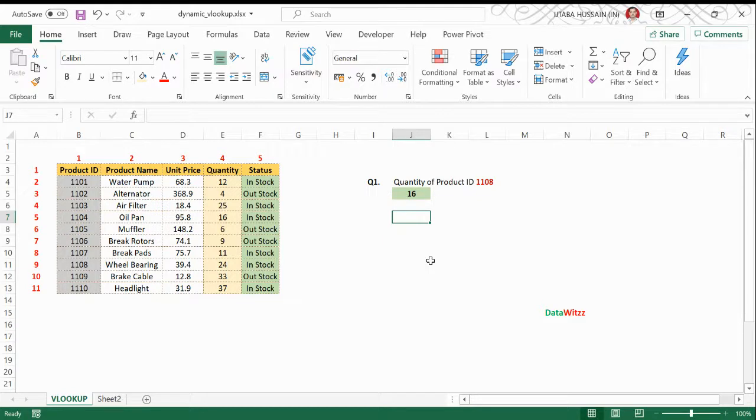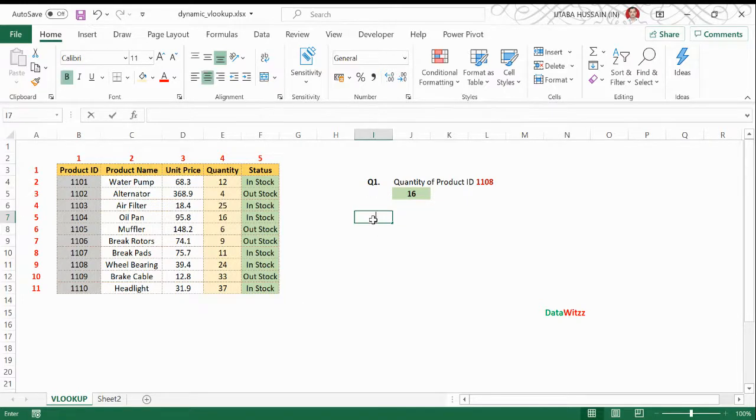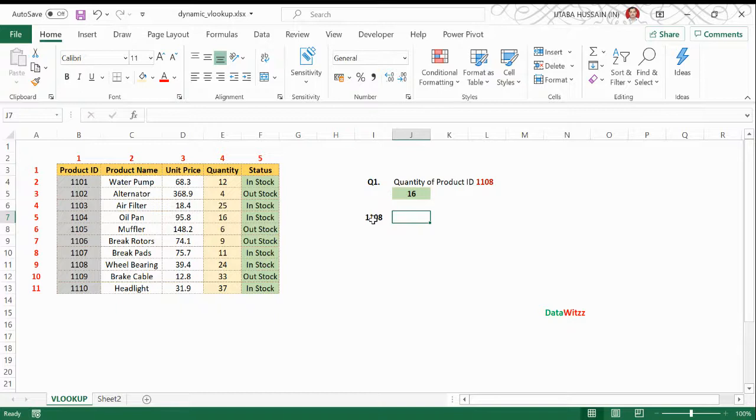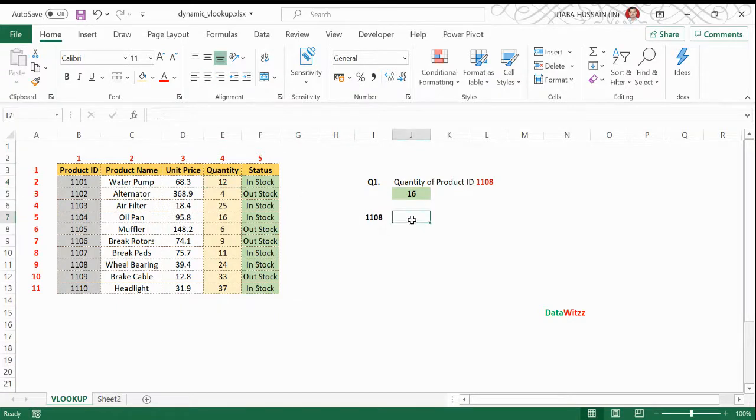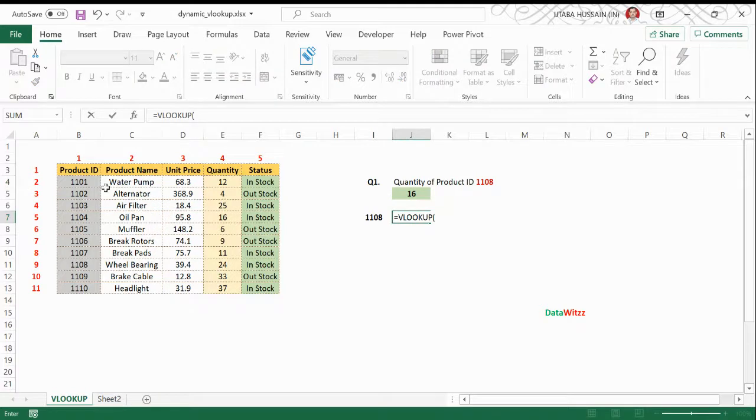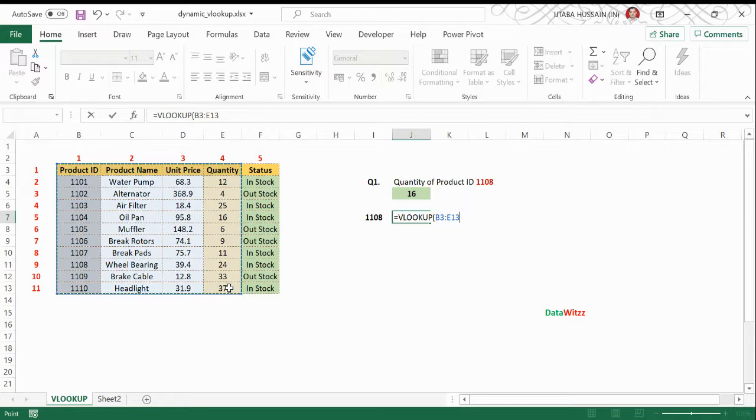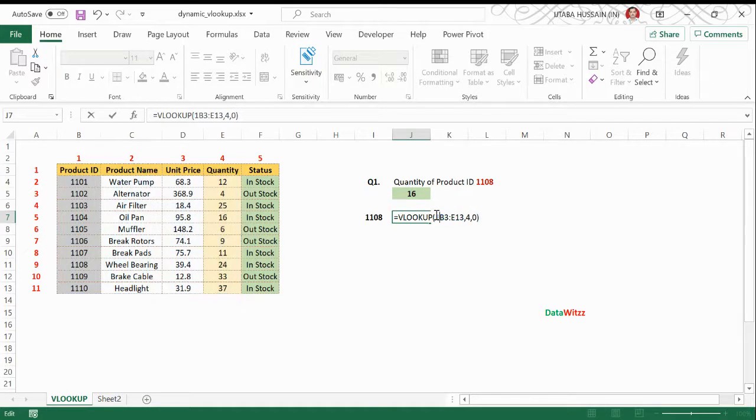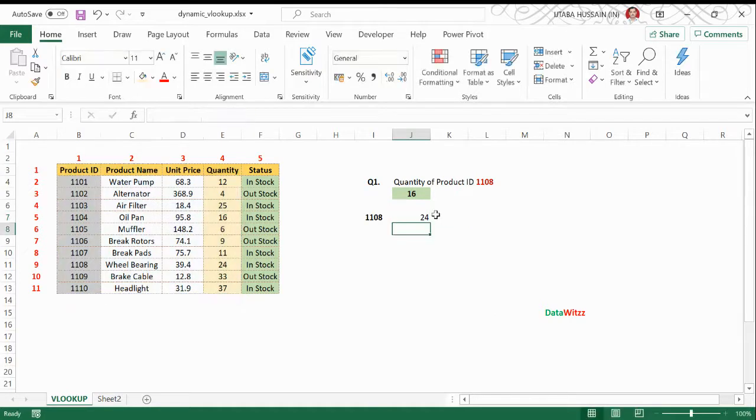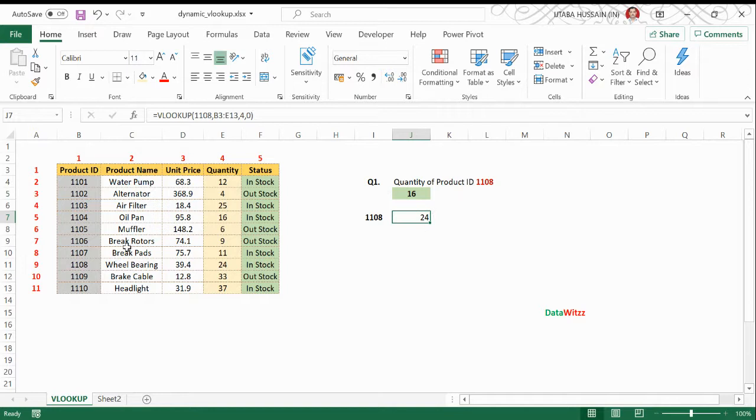Let's suppose I have a product ID 1108. I want to fetch quantity for this particular product. So I will use VLOOKUP formula and I got one value, 24, for this product.